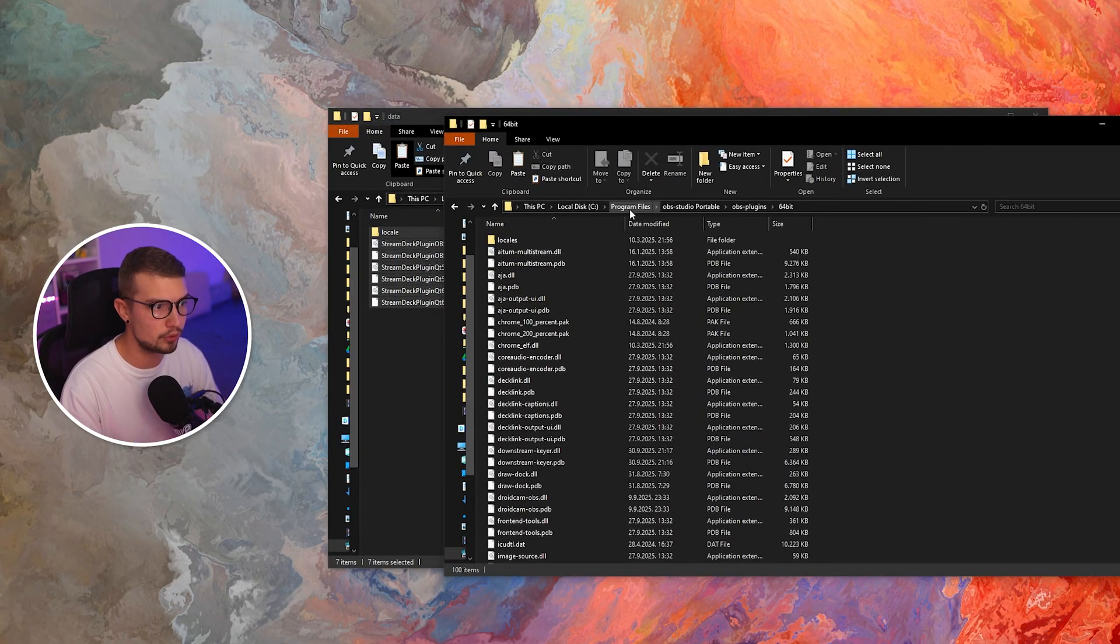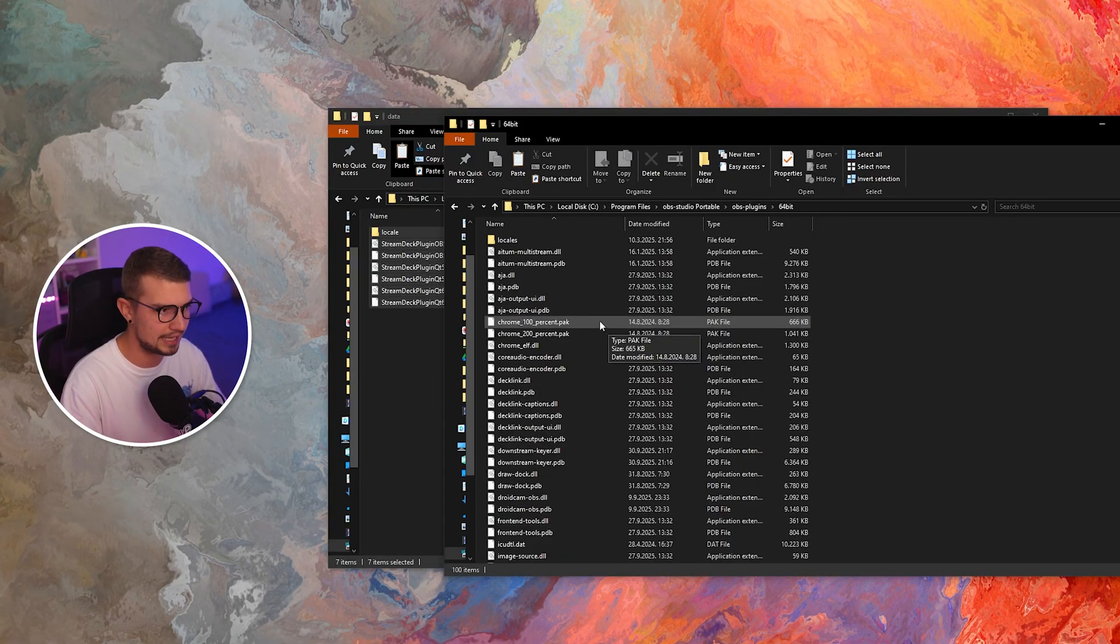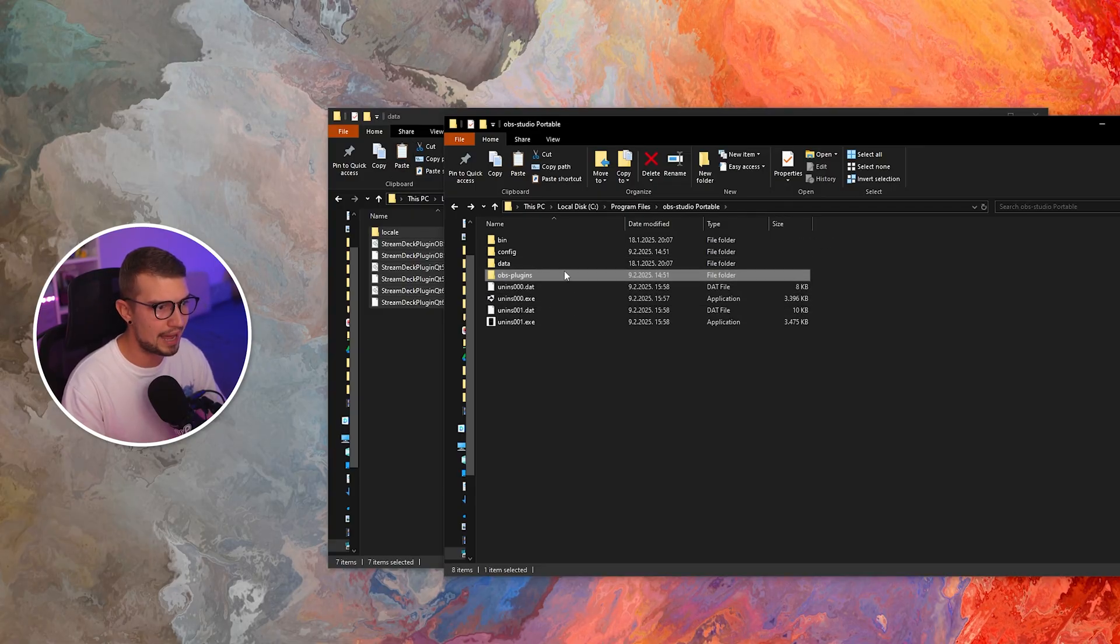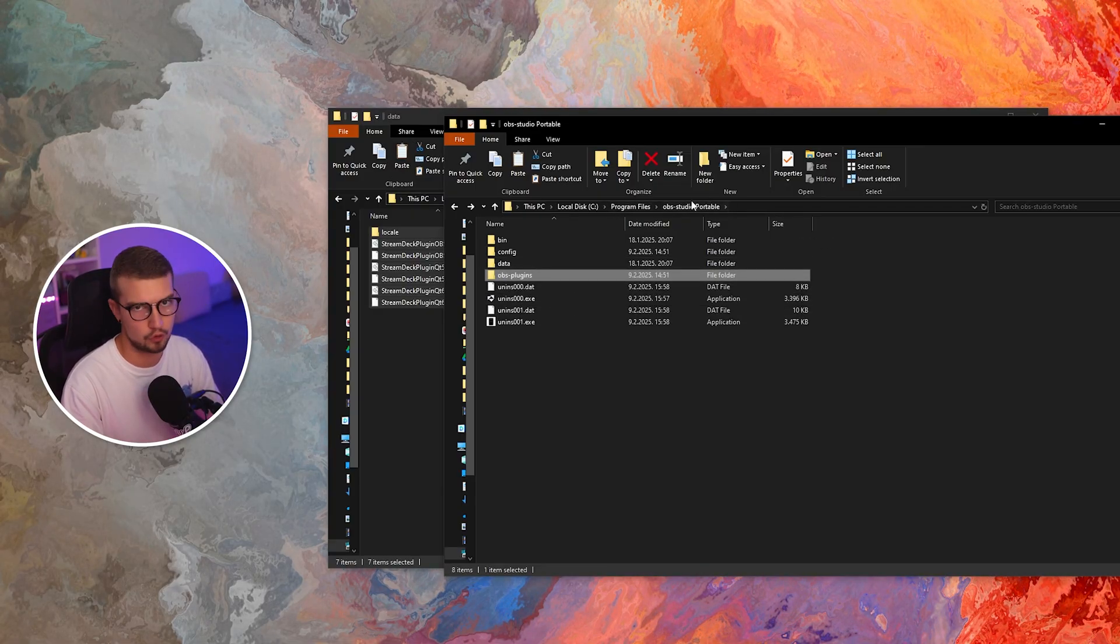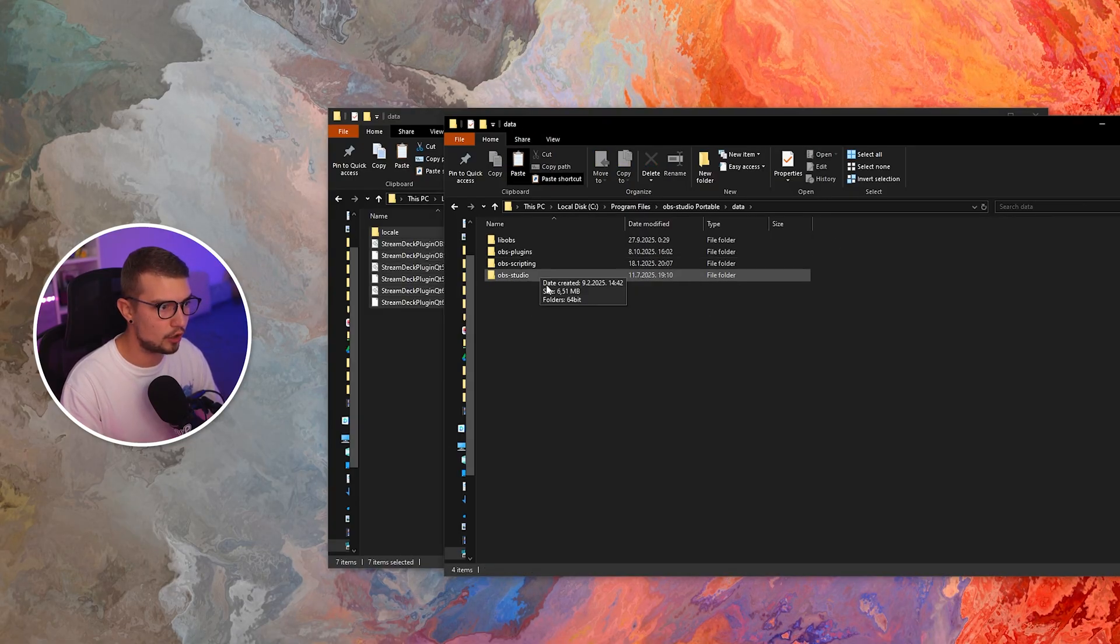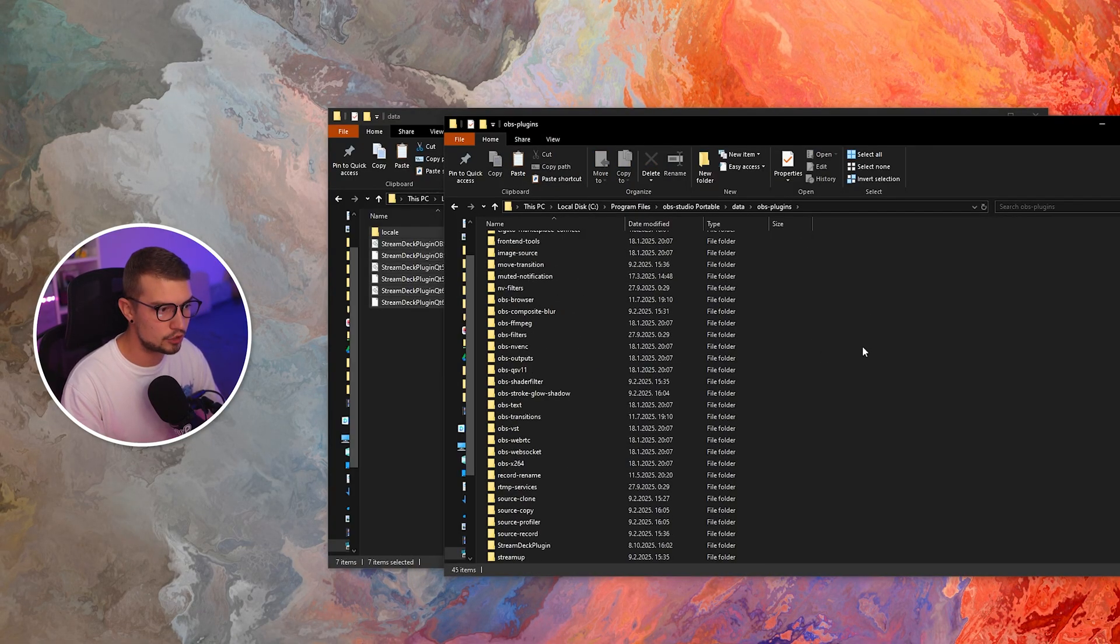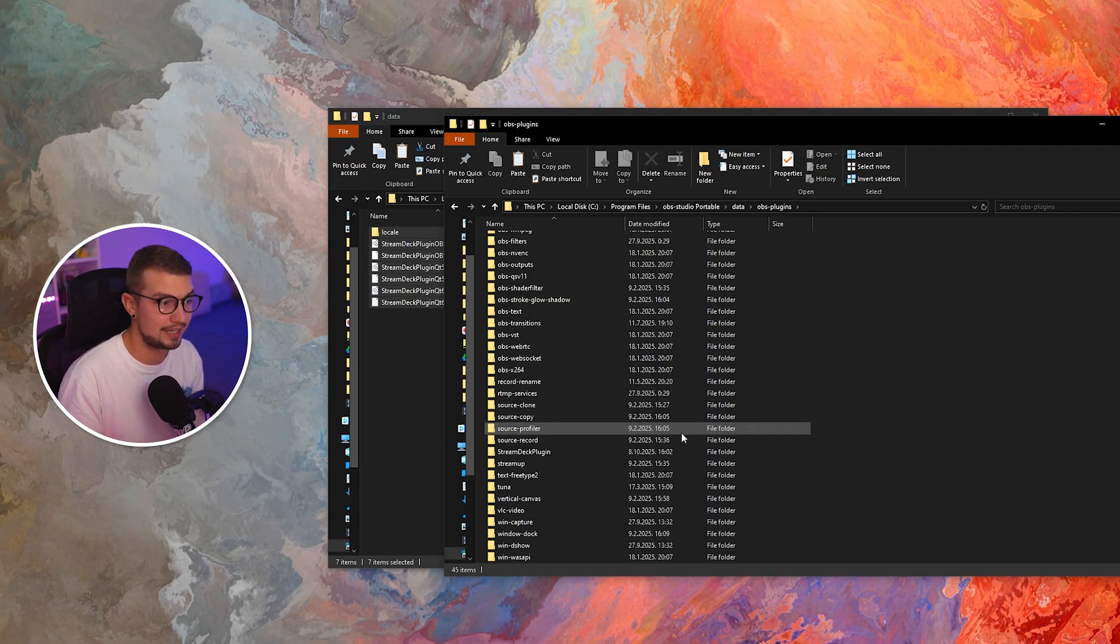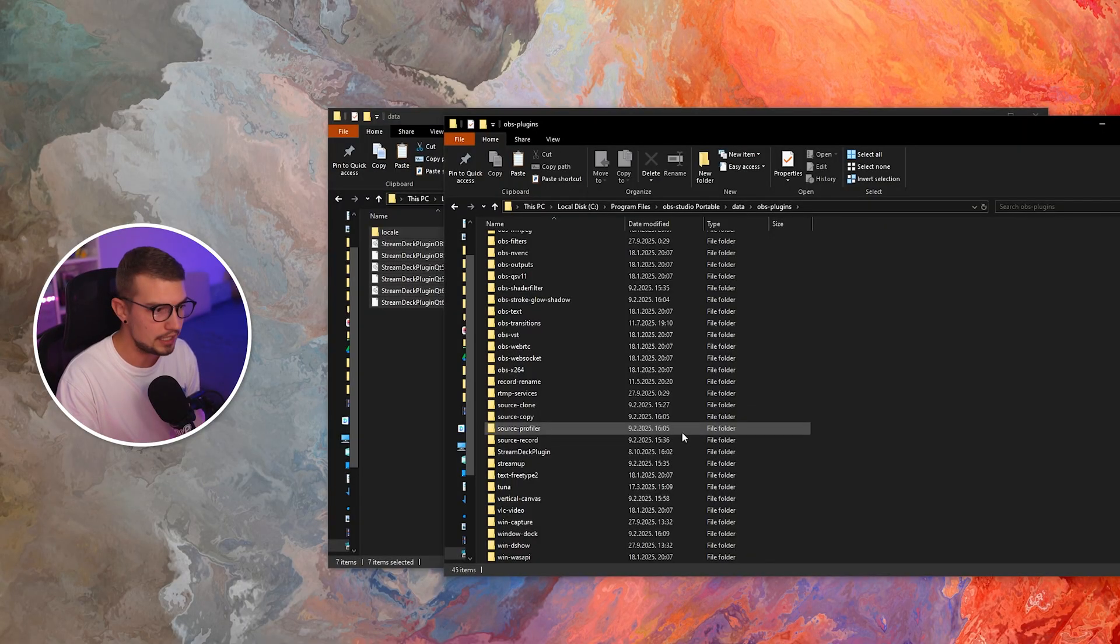Go back to your program files, OBS Studio. I know it's a bit complicated, but it's actually pretty simple. And then you want to go back over here. So program files, OBS Studio portable or OBS Studio data. And then you're going to open up OBS plugins again.